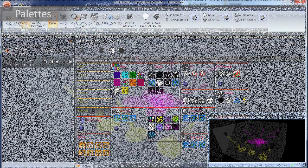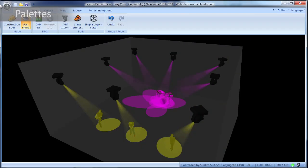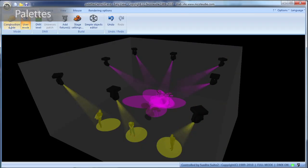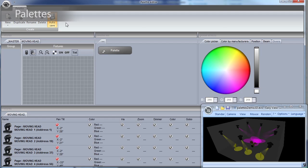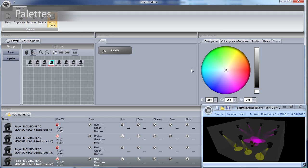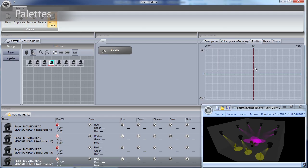If a scene has been created using palettes, it can be updated by simply editing the palettes. Playing the same show on several stages with various dimensions now becomes much easier.